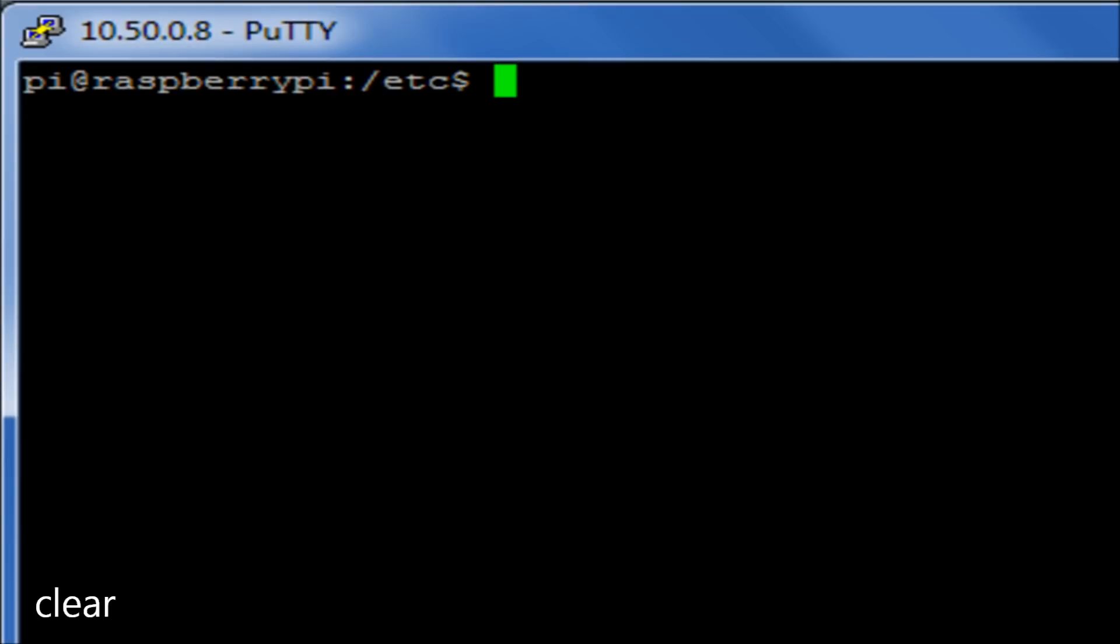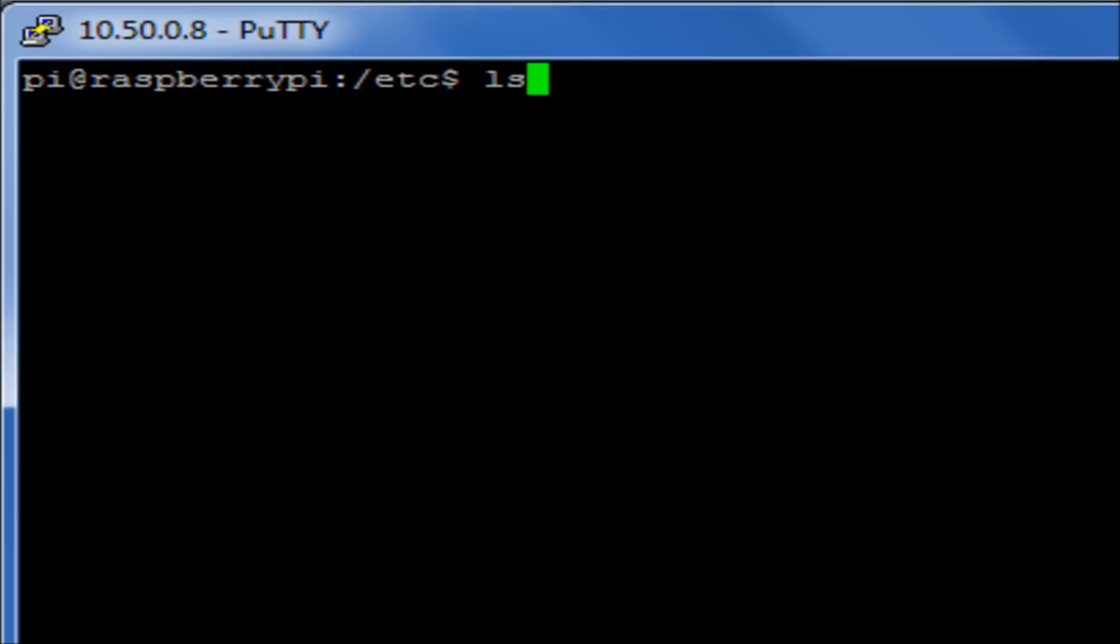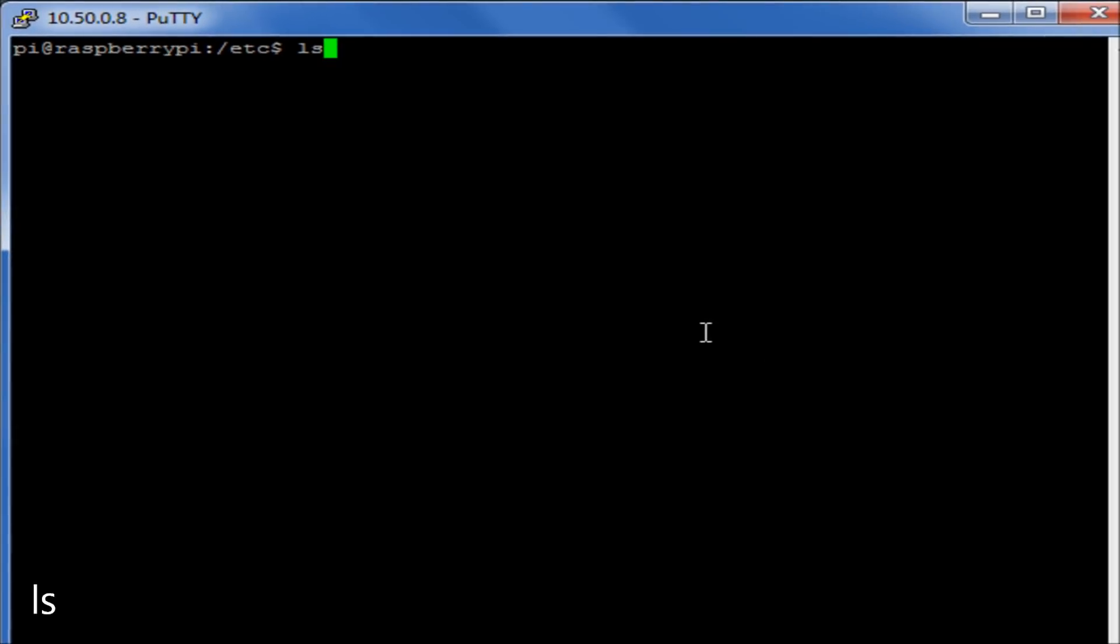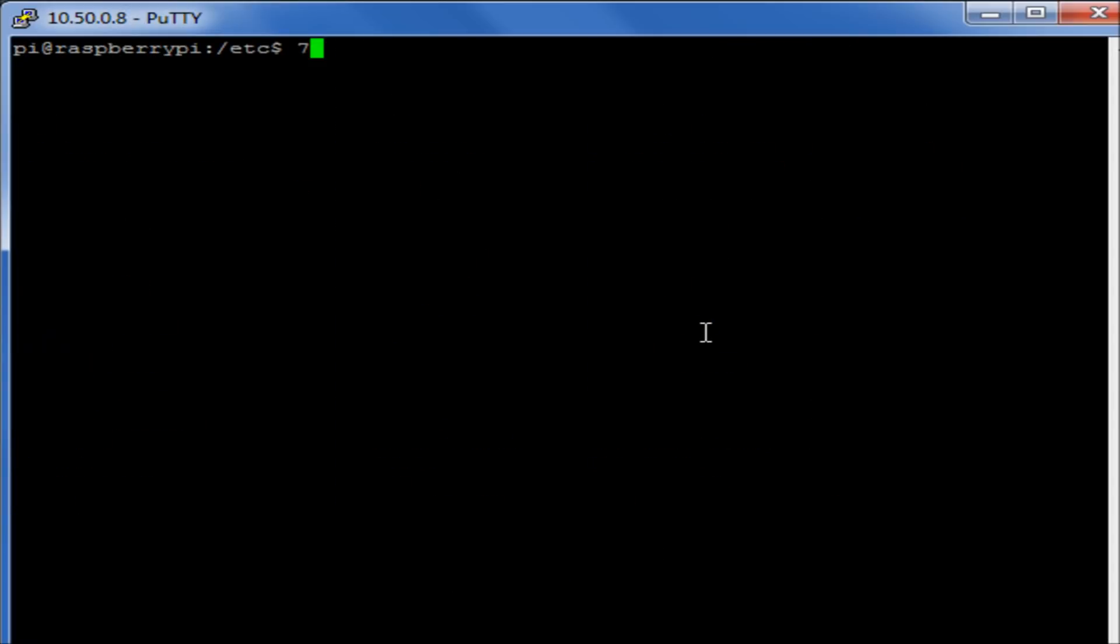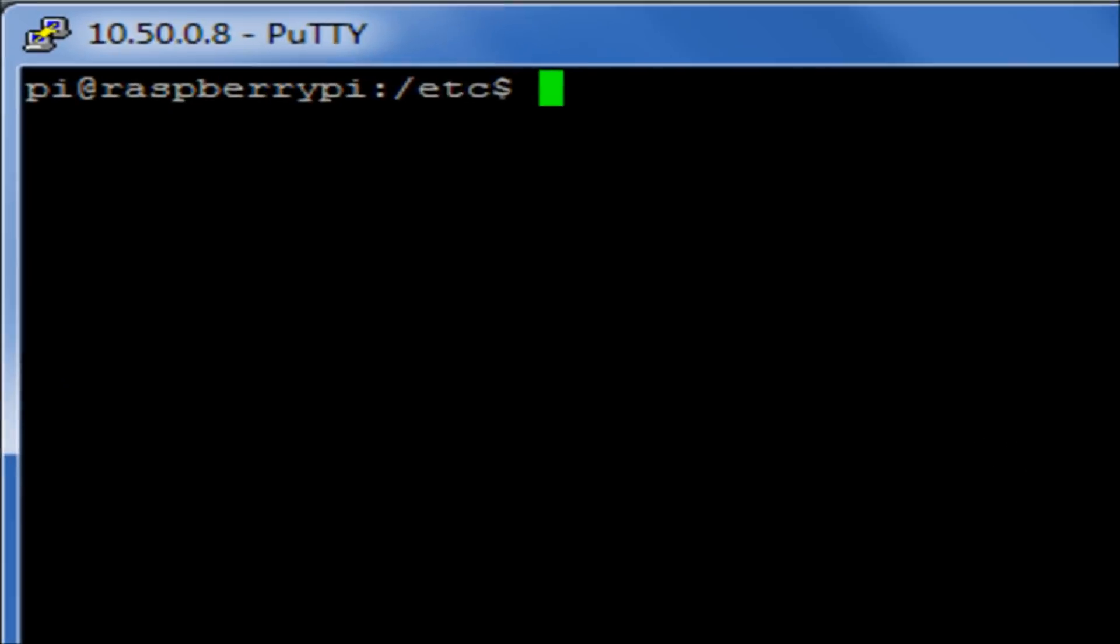So now we're in this slash etc directory, I may want to look at some of the files that are in this directory. I can do that by running the ls, the list command, which will basically list all files within that directory. Although just that command gives us just the names of the files, no details on the files themselves.